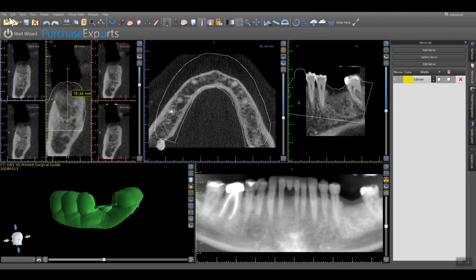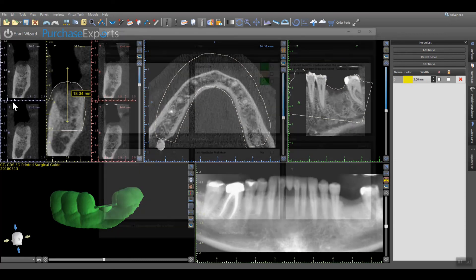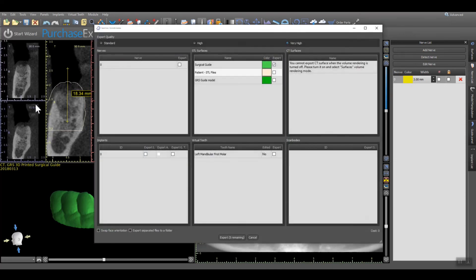After verifying that the surgical guide design meets all surgical requirements and can now be 3D printed, simply go to the upper left of the screen and under the File menu, click on Export Data. The Export Data screen will appear in which to select all of the various items that can be exported for 3D printing. Most often, the only item to be 3D printed is the surgical guide.